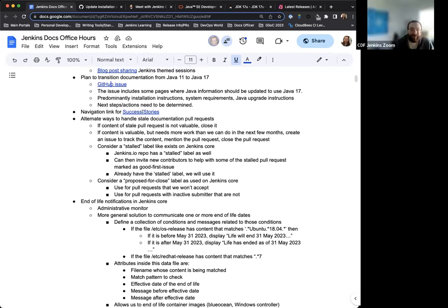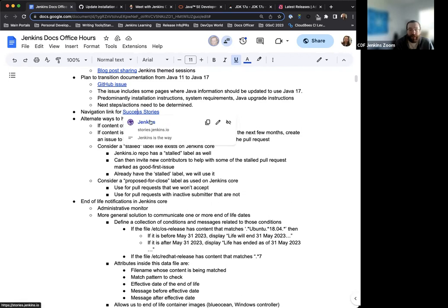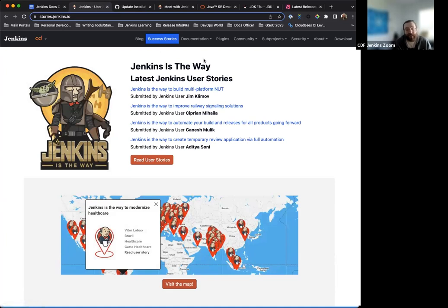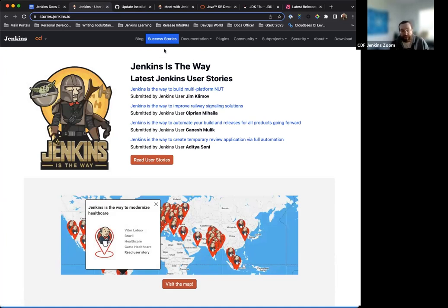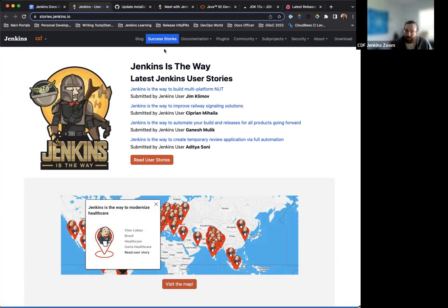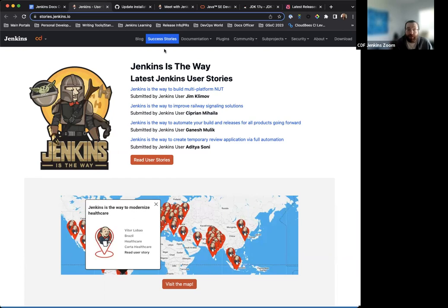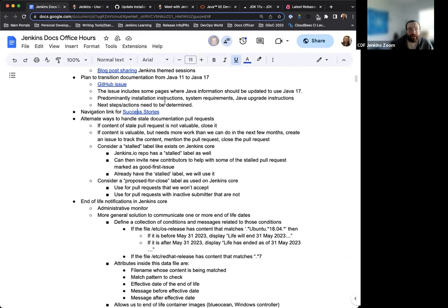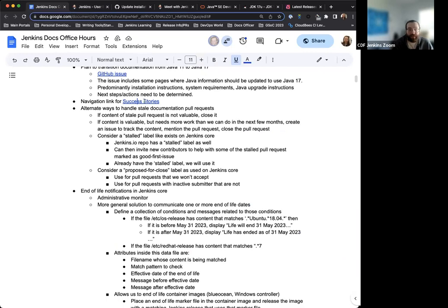Next thing I wanted to bring up on the agenda is that we now have a navigation link in the Jenkins.io header for success stories, which leads to the stories.jenkins.io site. This is something very recently implemented. Thank you again to both Alex Brandes and Gavin for getting this implemented and suggesting. This is great and something that we are really proud to share and want to make sure that people can see that and know it. Putting it up in the header is just fantastic and it makes it front and center for people.